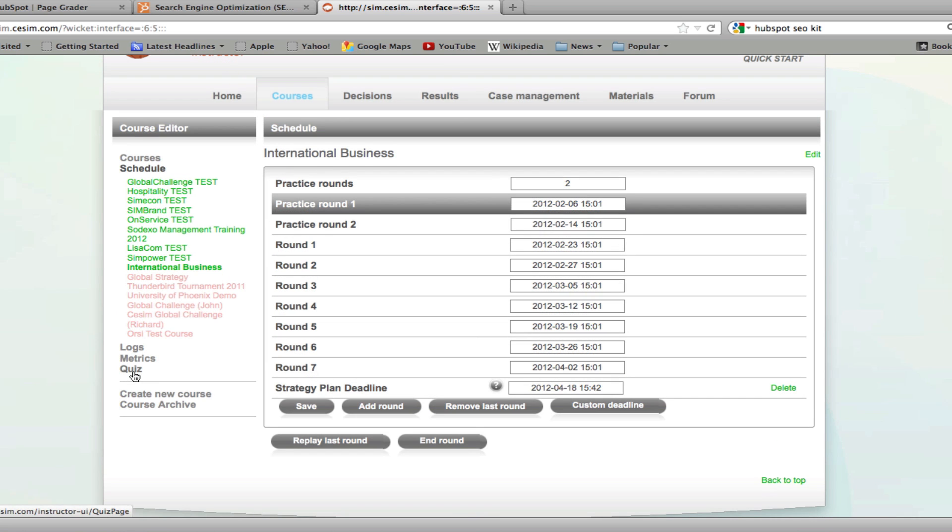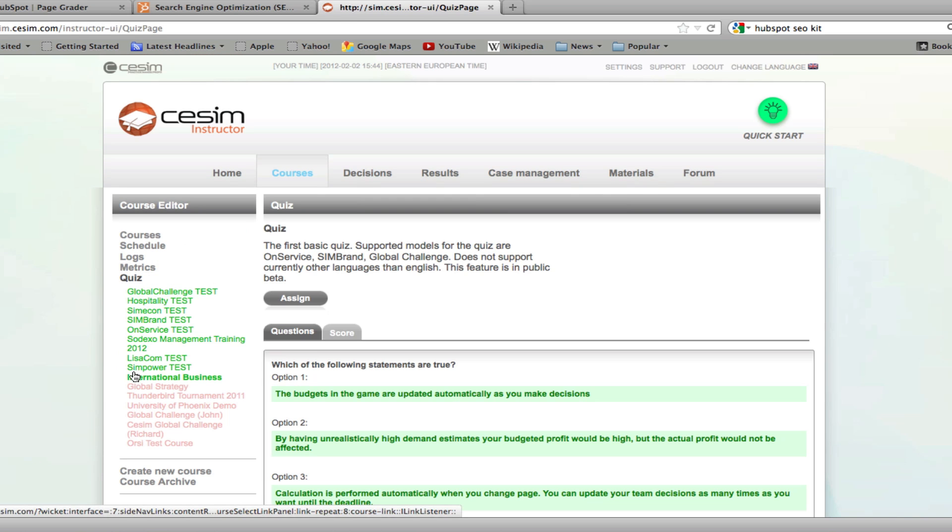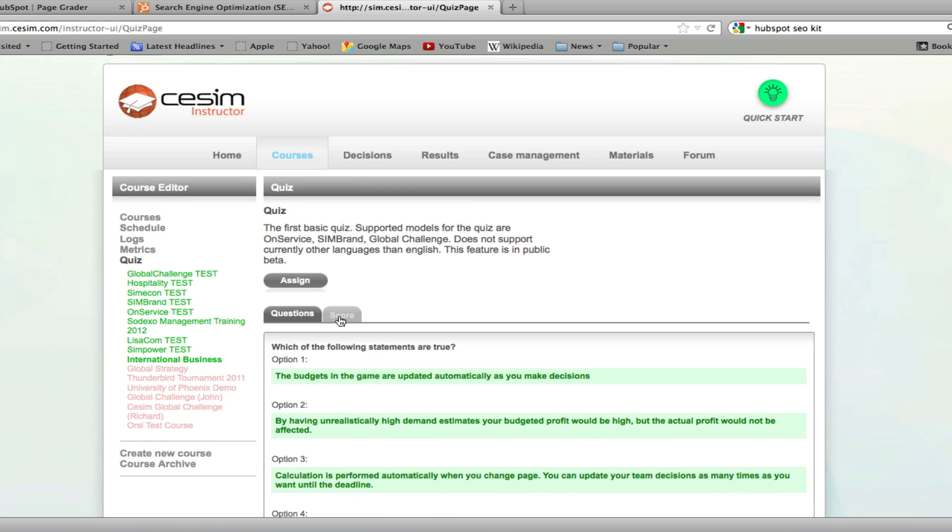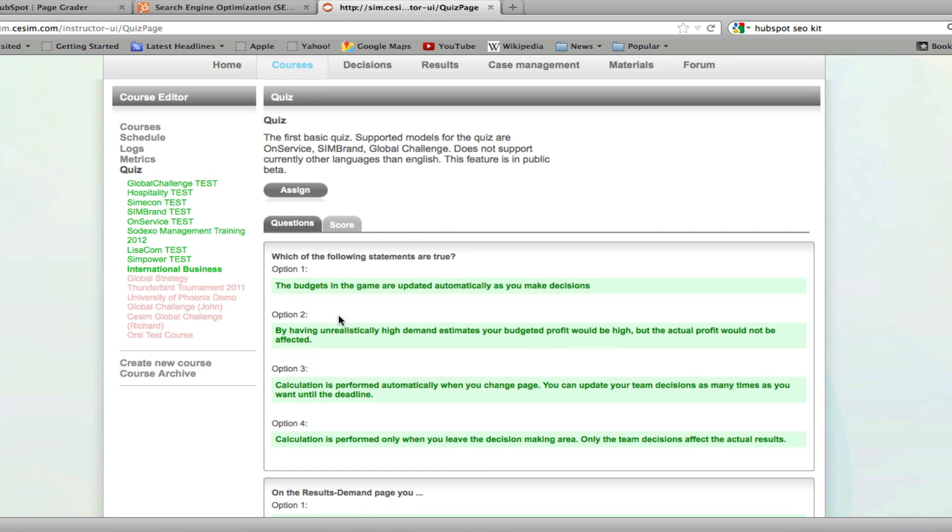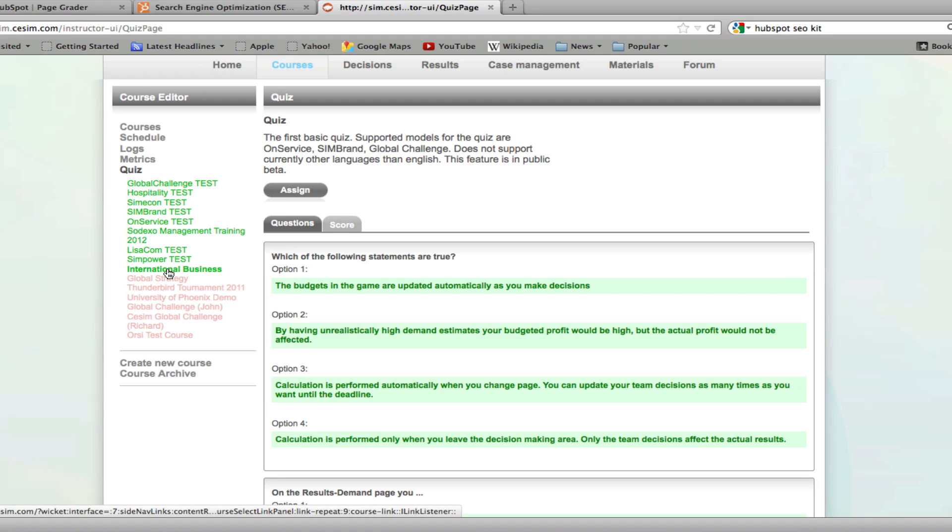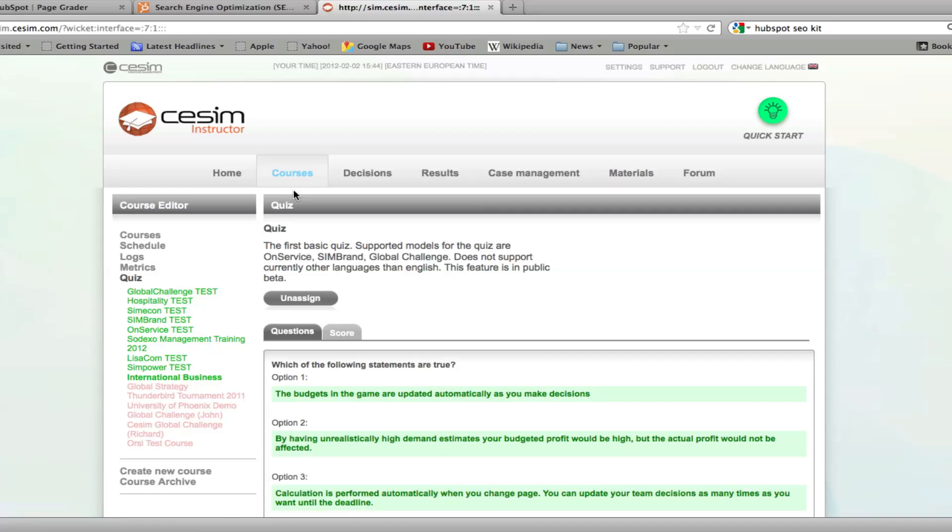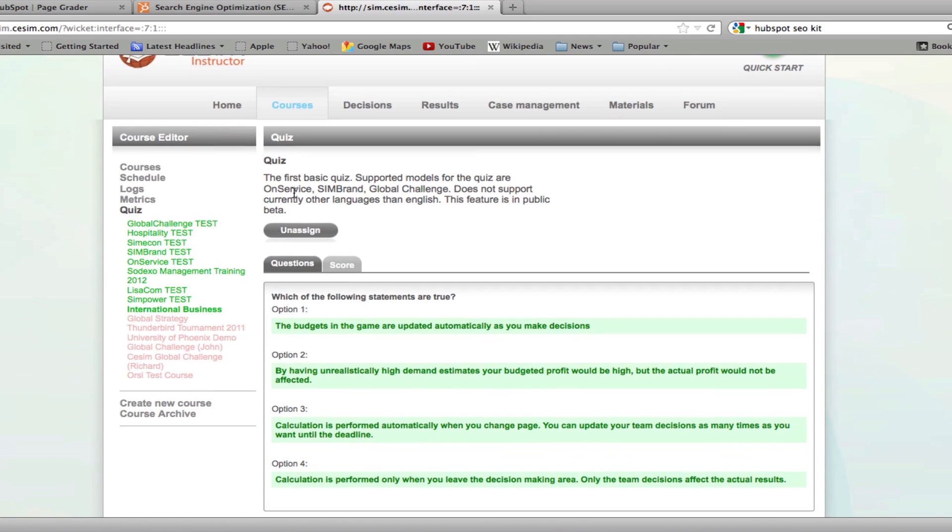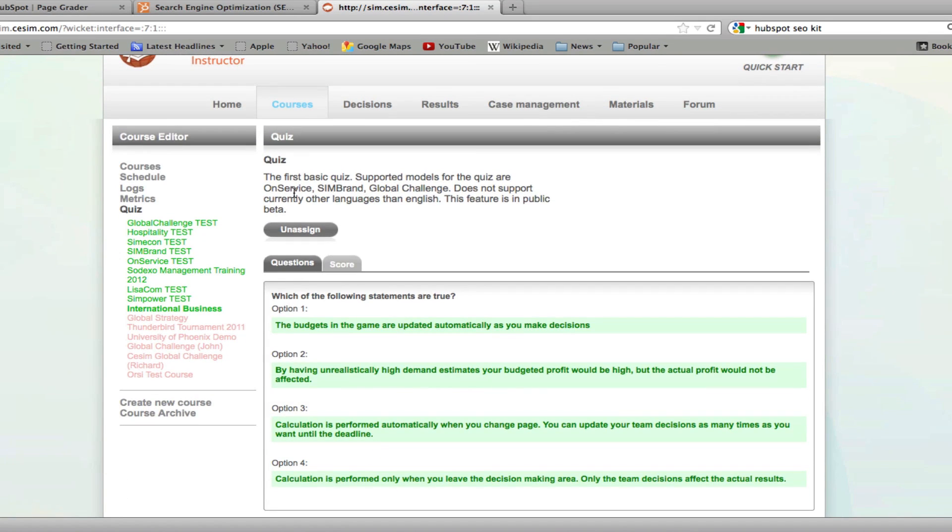If you would like to test the in-game knowledge of your students, you can apply simulation-specific quizzes to your courses. Click on quiz on the left hand side. Make sure that the course that you wish to add the quiz to is selected and highlighted, and click on assign. Now the quiz is available to your students in their game interfaces.